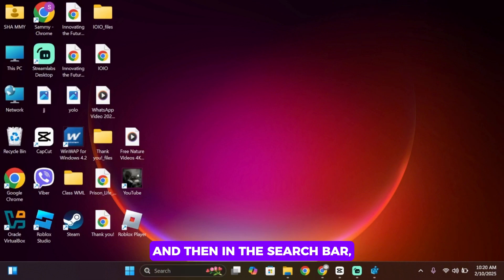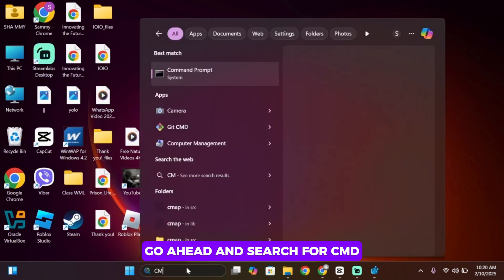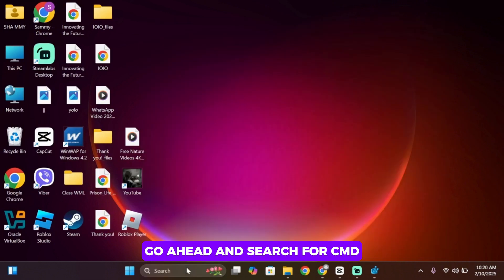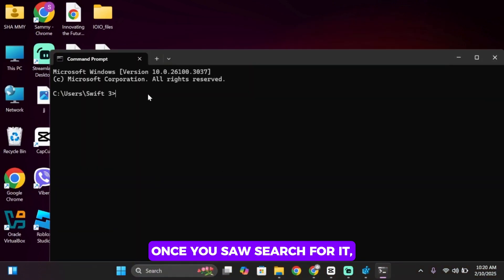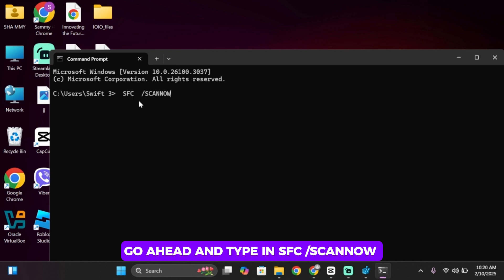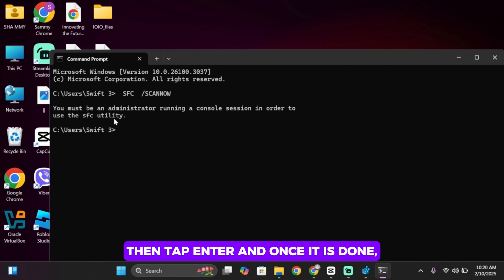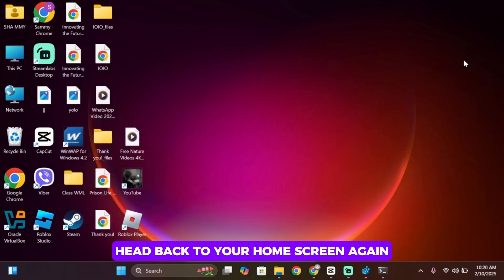Then in the search bar go ahead and search for CMD. Once you search for it, go ahead and type in SFC space slash scannow, then tap Enter. And once it is done, head back to your home screen again.